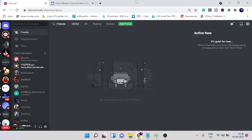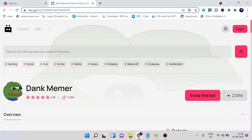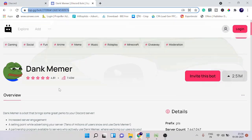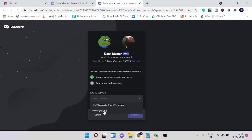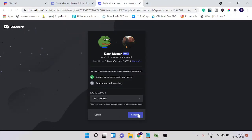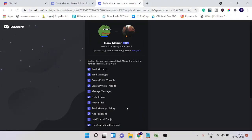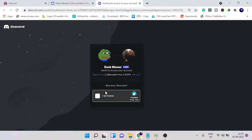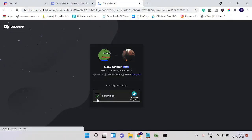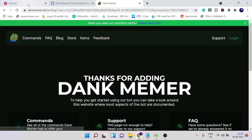First, you need to go to the link — I will leave this link in the description box. Here we go with the basic setup: click on 'Invite this bot,' then choose your server where you want to add it. I'll go with my test server. Once done, click Continue, give the permissions, click Authorize, complete the captcha verification, and once it's done you'll get a confirmation that the bot has been added.